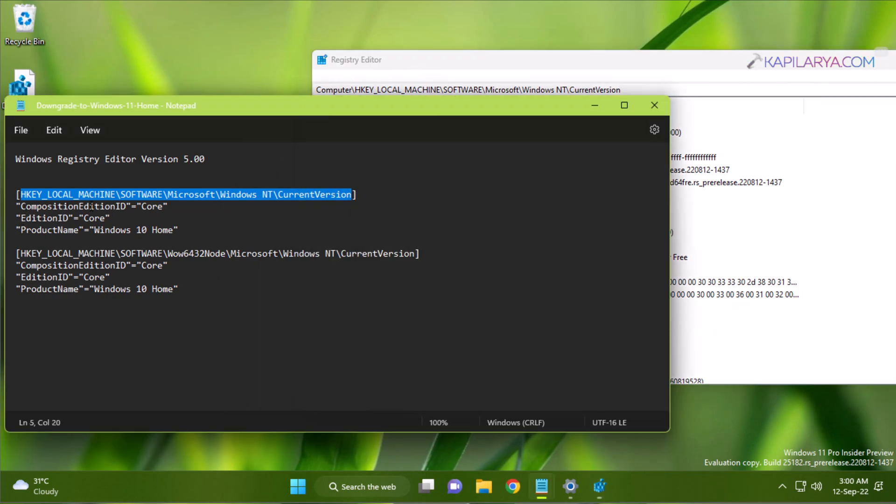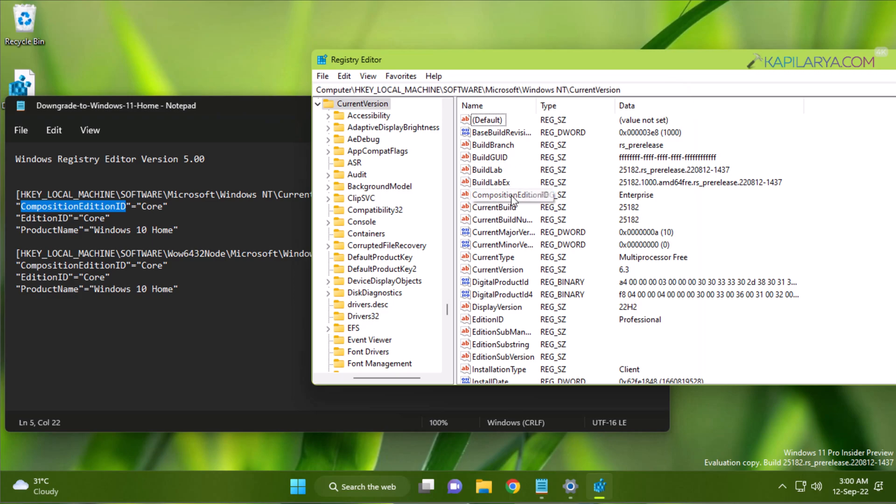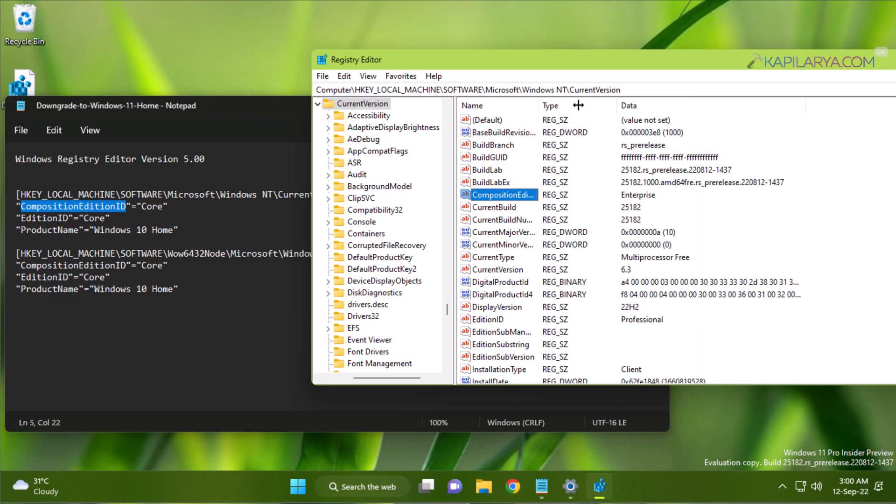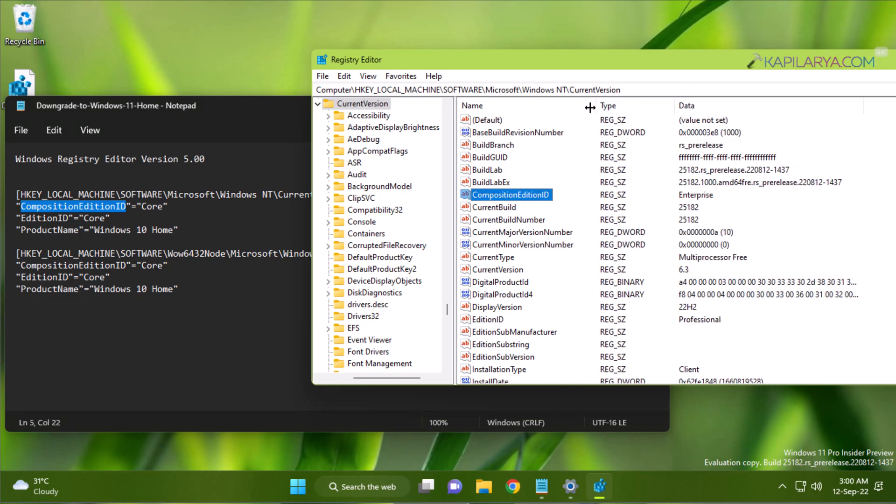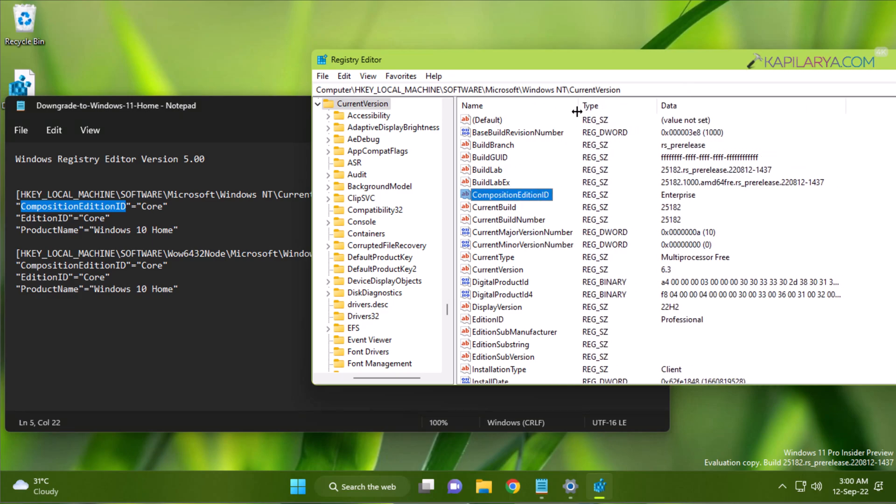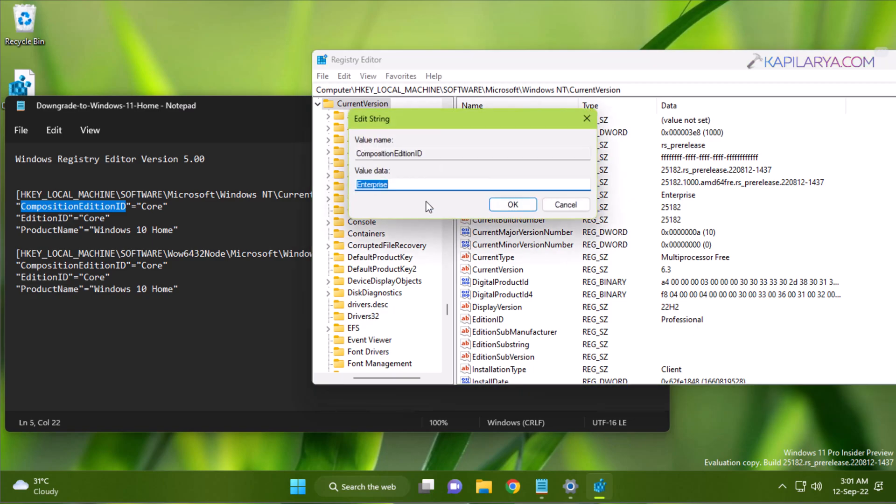Under this registry location, you have to edit only three entries. First is the CompositionEditionID. You have to make its value 'Core'. Currently, for Pro edition, its value is 'Enterprise'. I'm not saving any changes here, but just showing you how you have to edit this registry in case you want to do it manually.